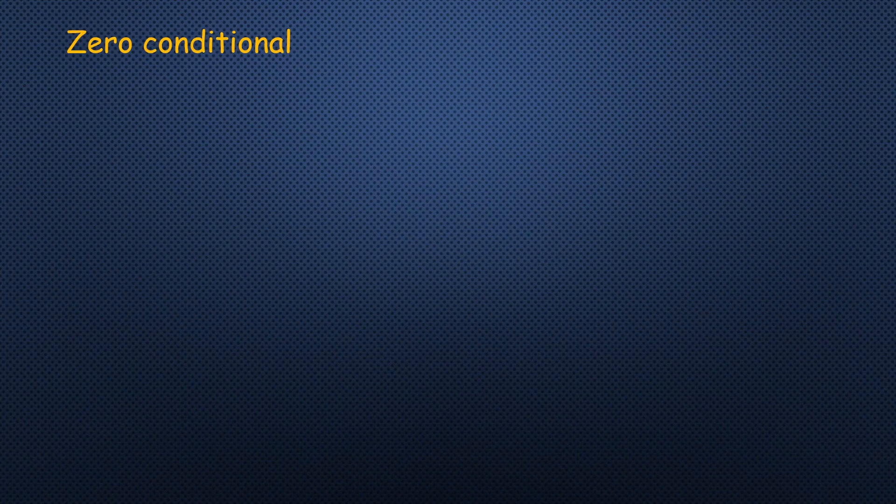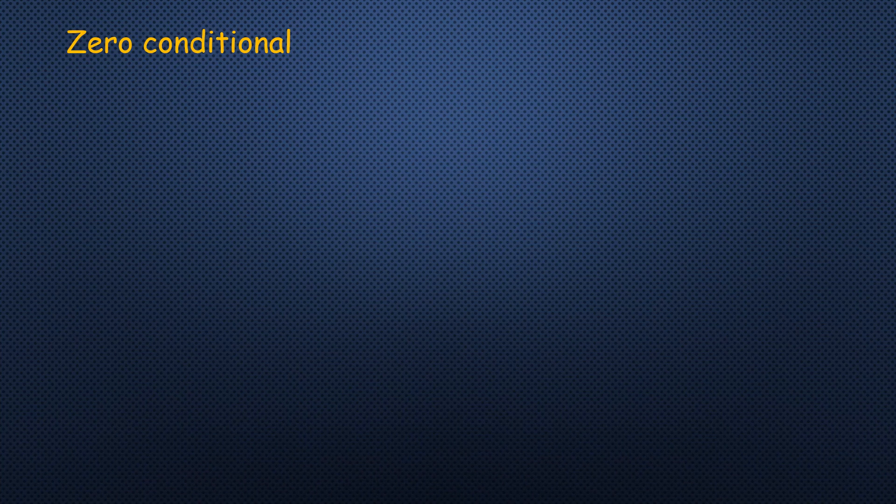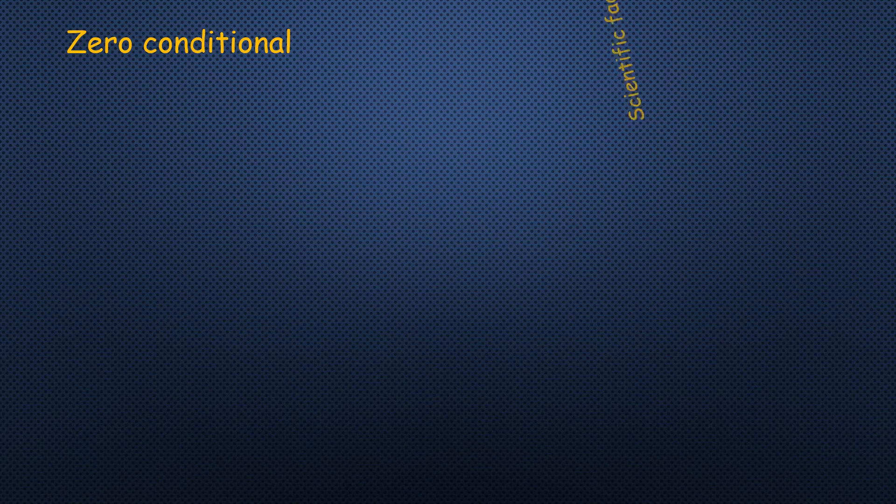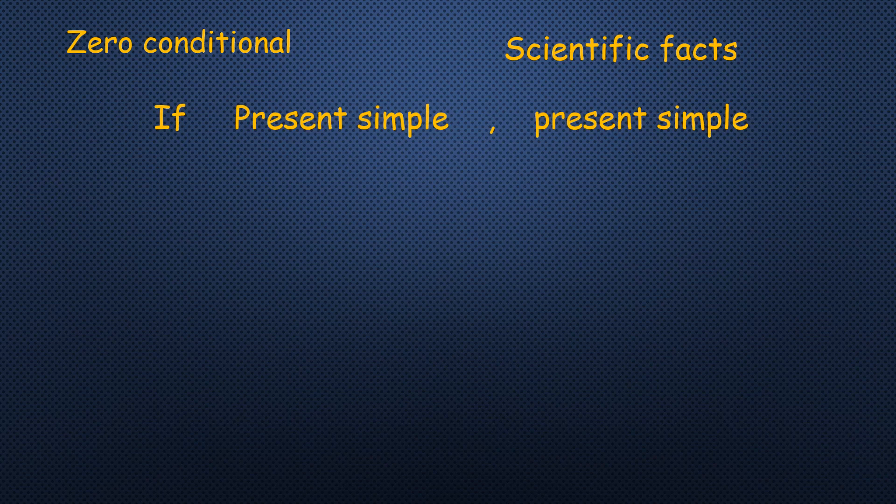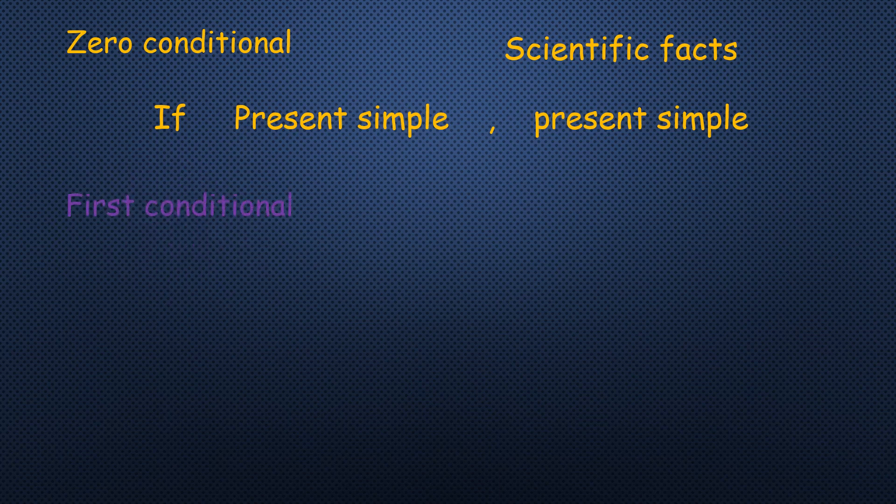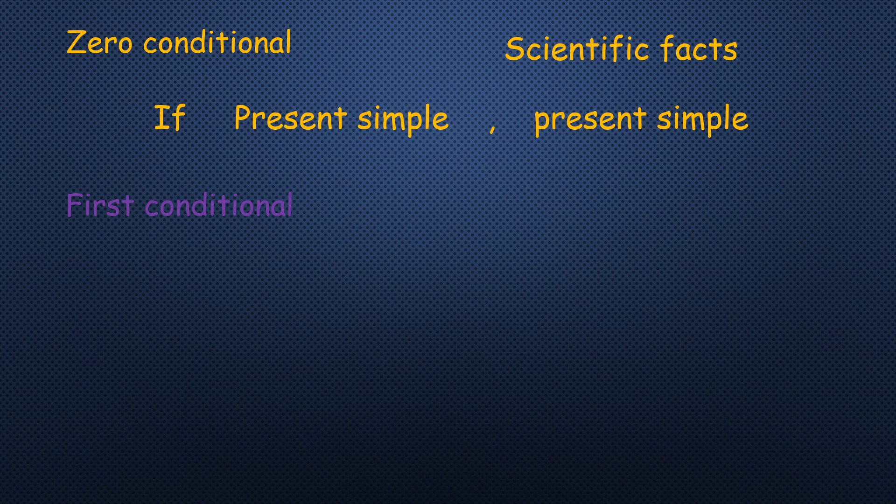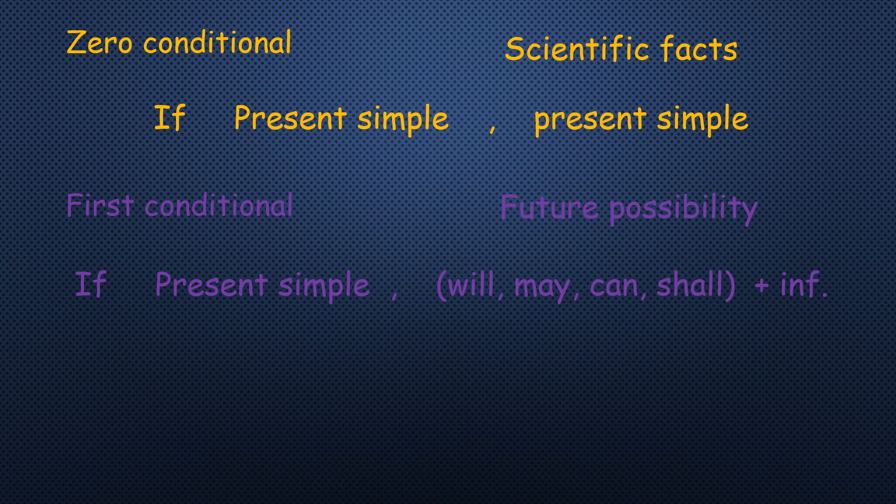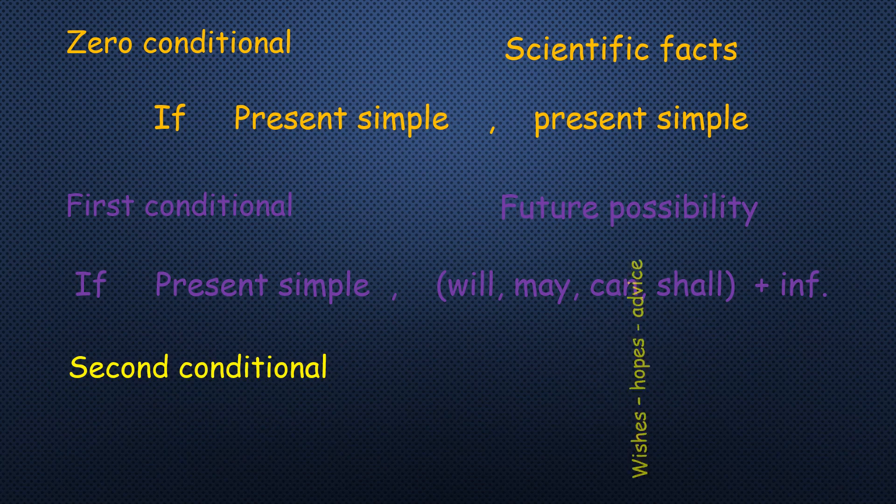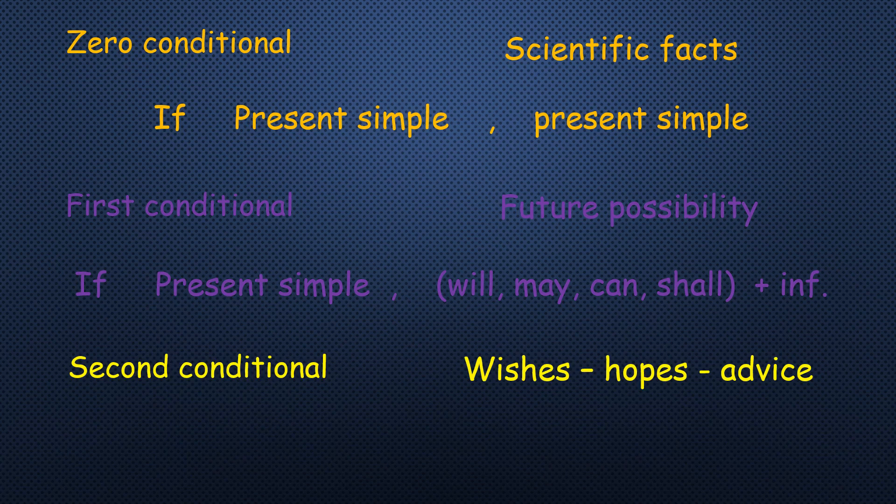Let's revise what we had. Zero conditional. The usage is for, yes, scientific facts. The rule is, what is the form of this conditional? If present simple, present simple. First conditional. Can you remember why we use it? Yes, for future possibility. And the rule is, yes, if present simple, will, may, can, shall, any one of them is accepted, followed by infinitive.